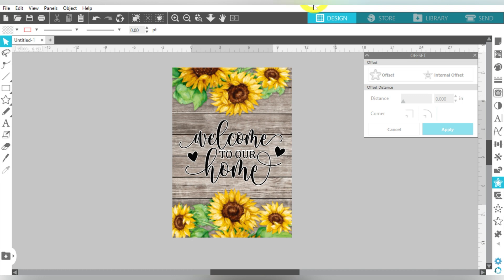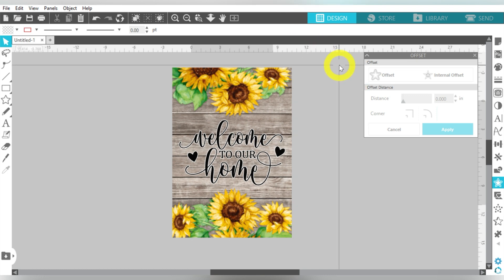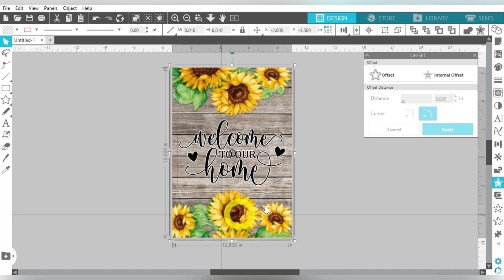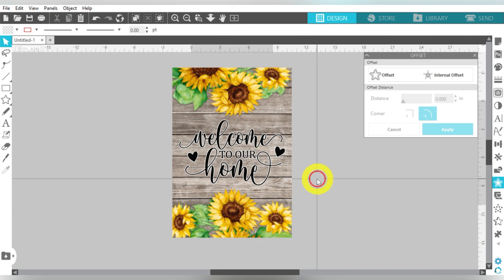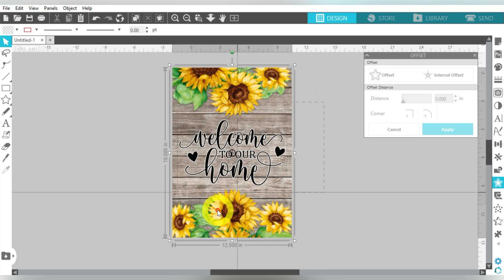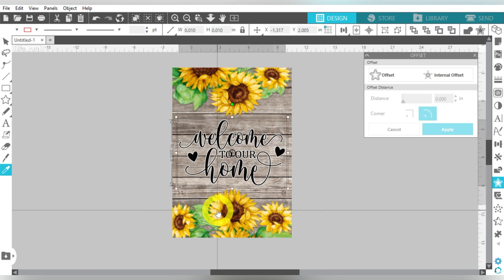But what I wanted to say is, this is really awesome to personalize with your name as well. Especially if you're in the game of selling, if you sell sublimation items, personalization is absolutely the way to go. But this is a cute example that we're going to do. So we're going to group all this together.